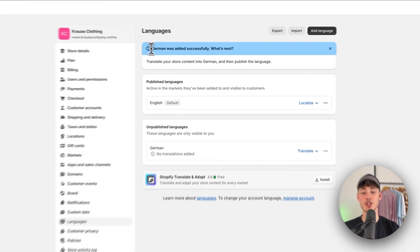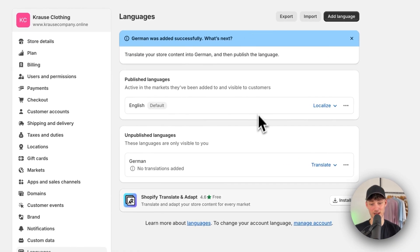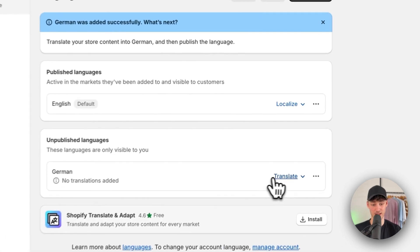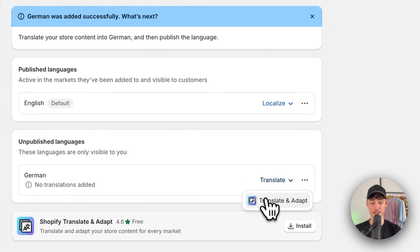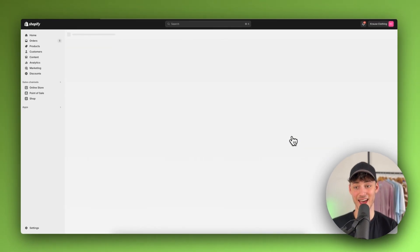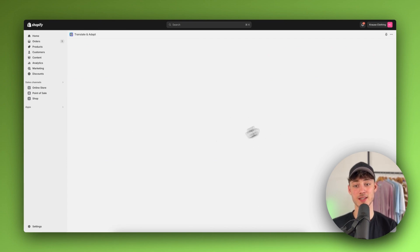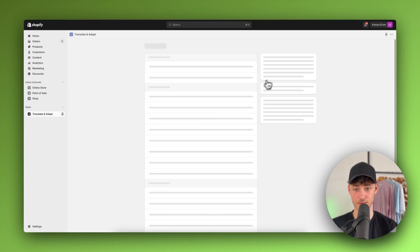And now, as you can see, German has been successfully added. However, we haven't added a translation yet. To translate this, we're going to use the translate and adapt app. Simply install this. This is going to take a couple of seconds.